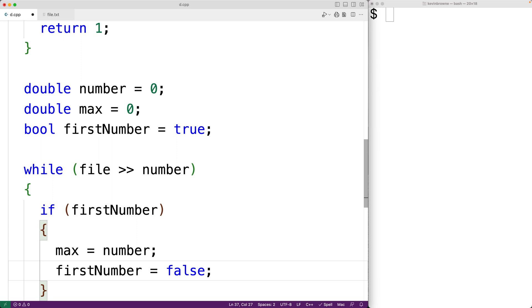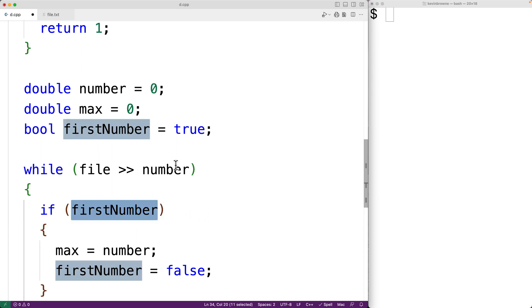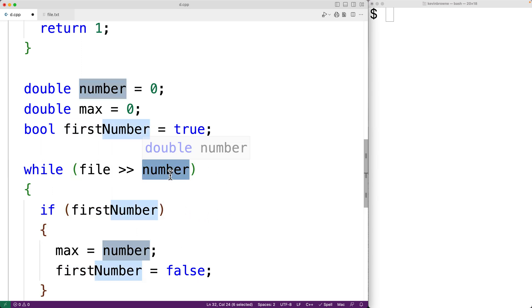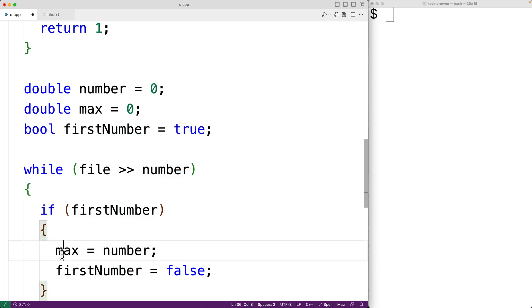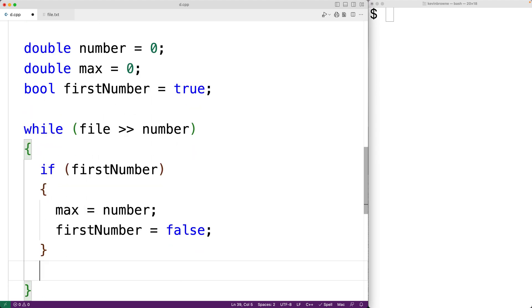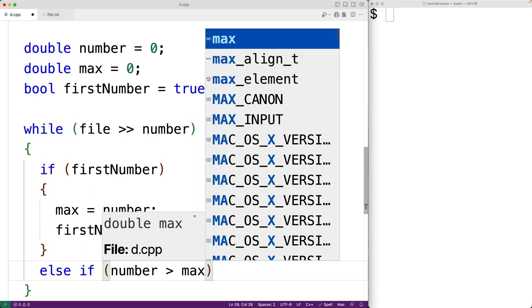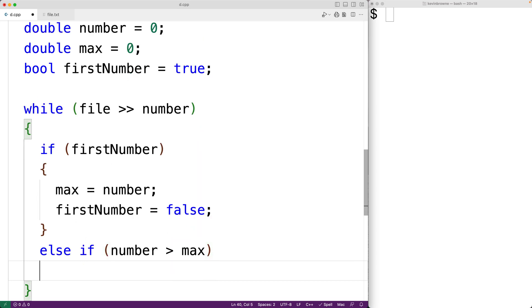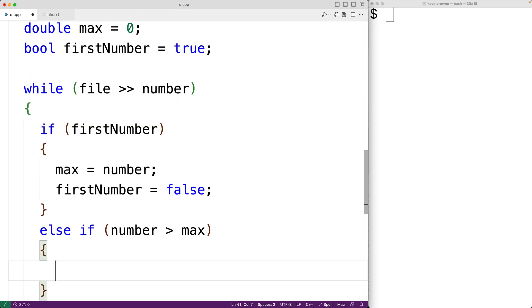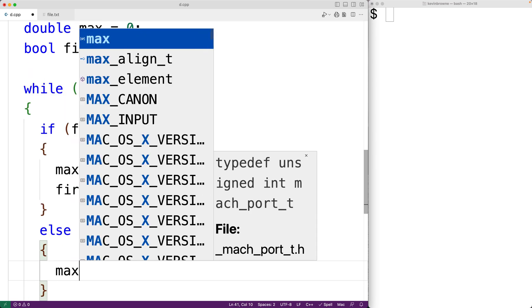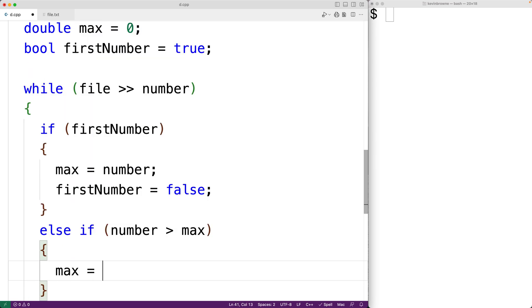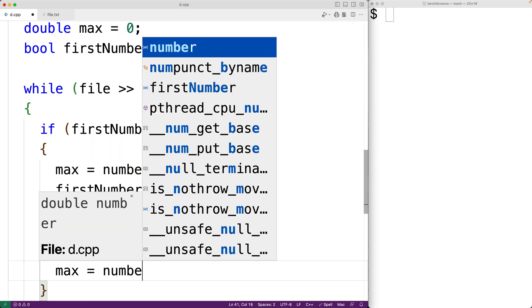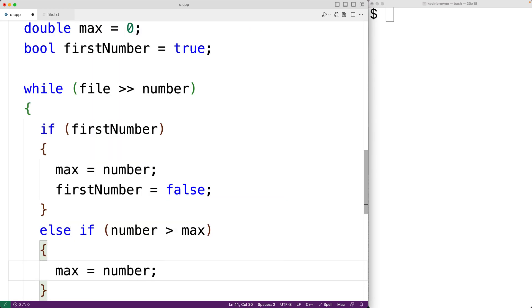Now if first number is false, we want to check to see if the number we've read in is greater than max. In other words, have we found a new largest number? So we'll have an else if condition for that. We'll have else if number is greater than max, then we found a new largest number and we'll update max. We'll have max is equal to this new largest number.